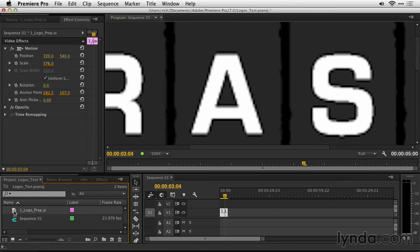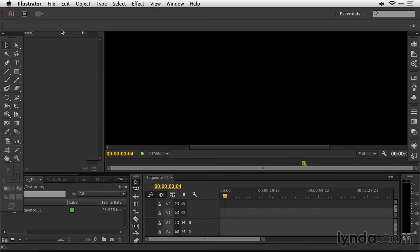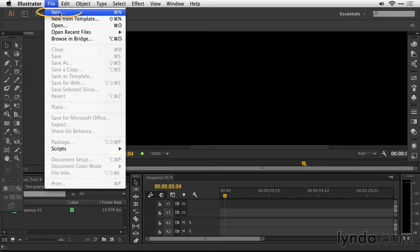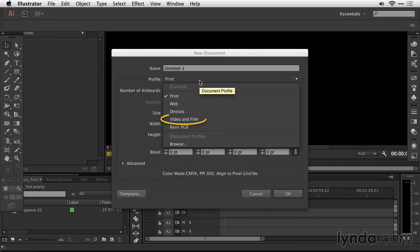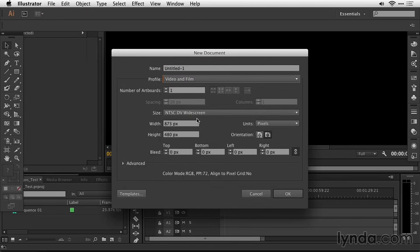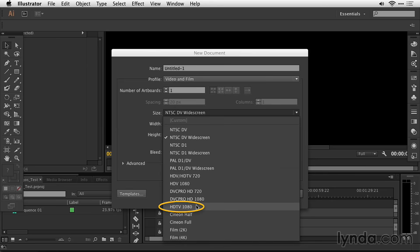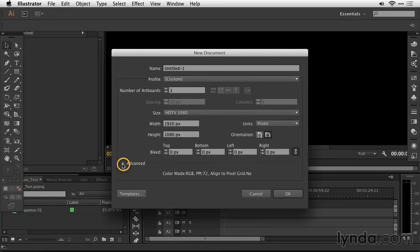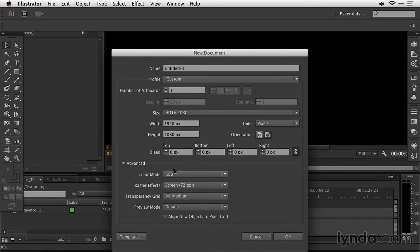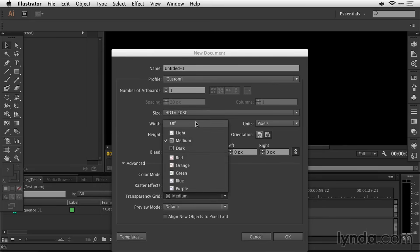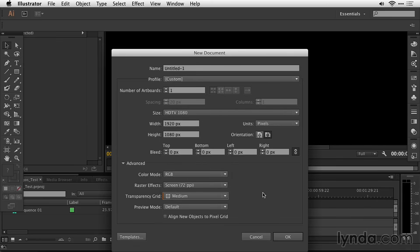Let's remove that and instead prepare the logo to the correct size using Illustrator. To start, I'll choose File > New and switch my profile to Video and Film. This now offers several presets that match standard sizes for video and film projects up to 4K resolution. I'll choose HDTV 1080, which loads the preset of 1920 by 1080 for the project. Twirling down, I can see some other settings, including the ability to adjust the transparency grid.